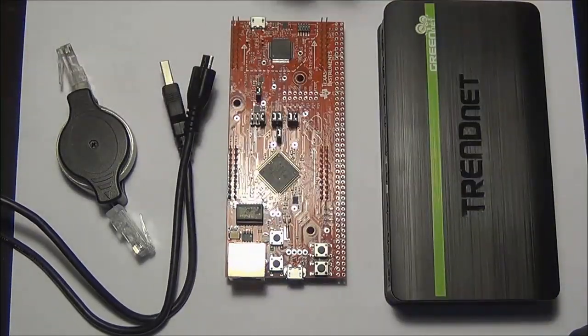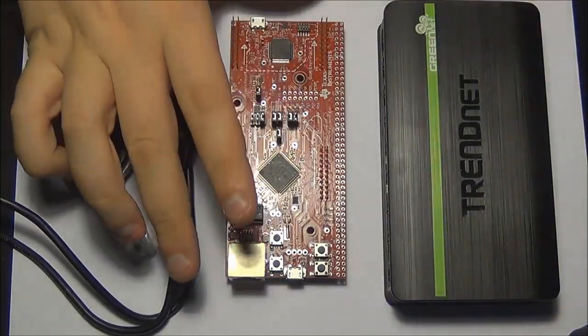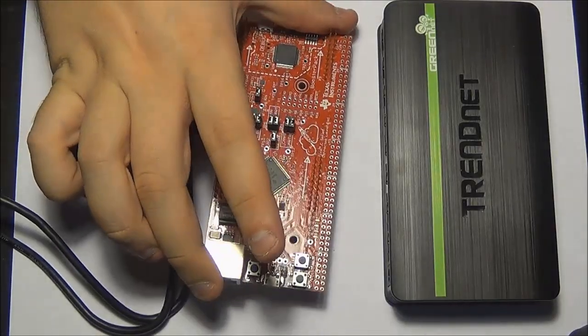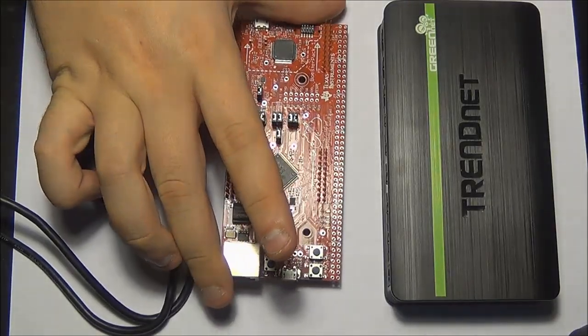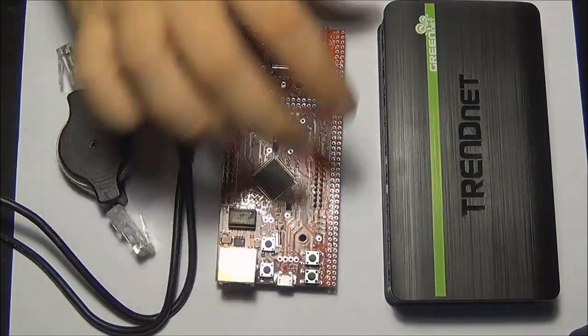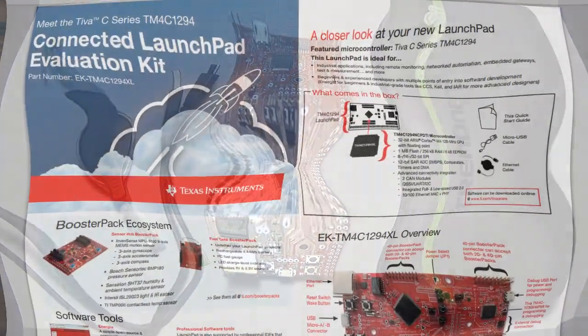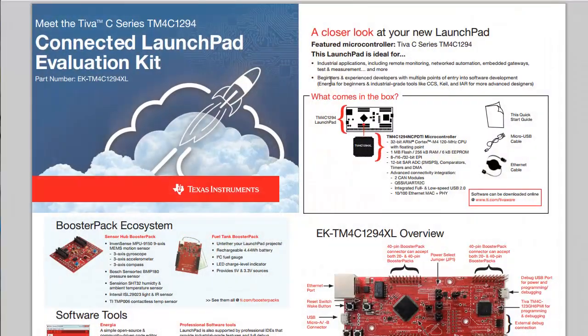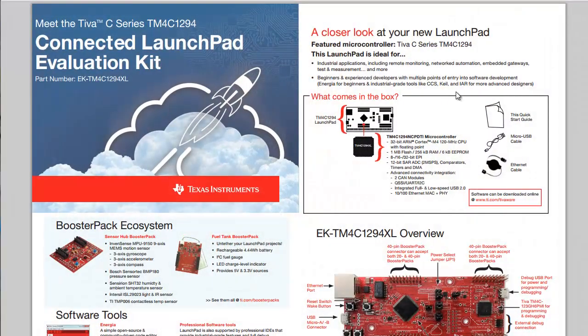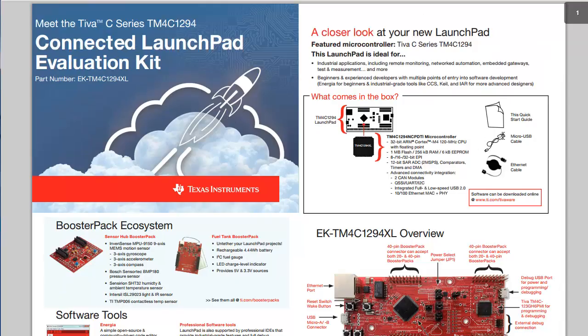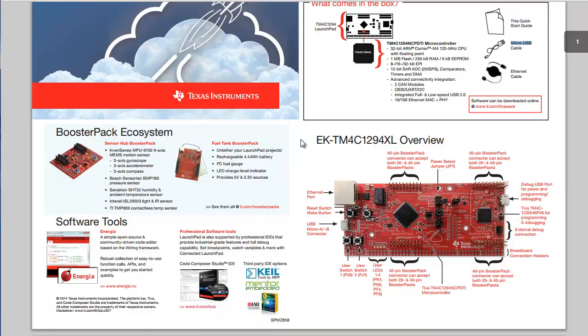So without any further delay let's get started and see if we can get online with this module. So here's the quick start guide that you're going to get inside of your box which explains pretty much how to get started with the LaunchPad. So as you can see it reiterates what's in the box, quick start guide, micro USB cable, ethernet cable and the LaunchPad module itself.